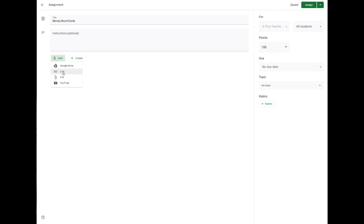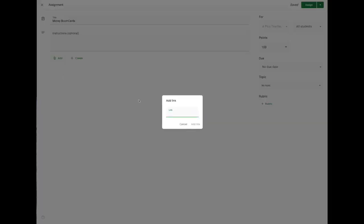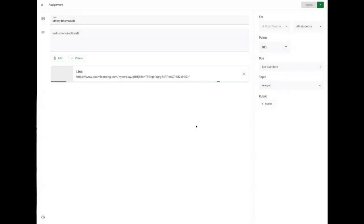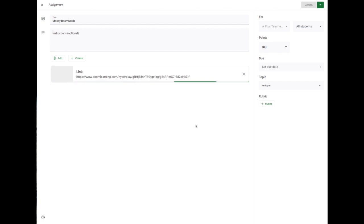And then underneath, you click Link. And you right click your mouse to paste the link that you got from your Boom Cards. Add link. And Google will do that for you. It might take a bit of time, depending on your internet connection.